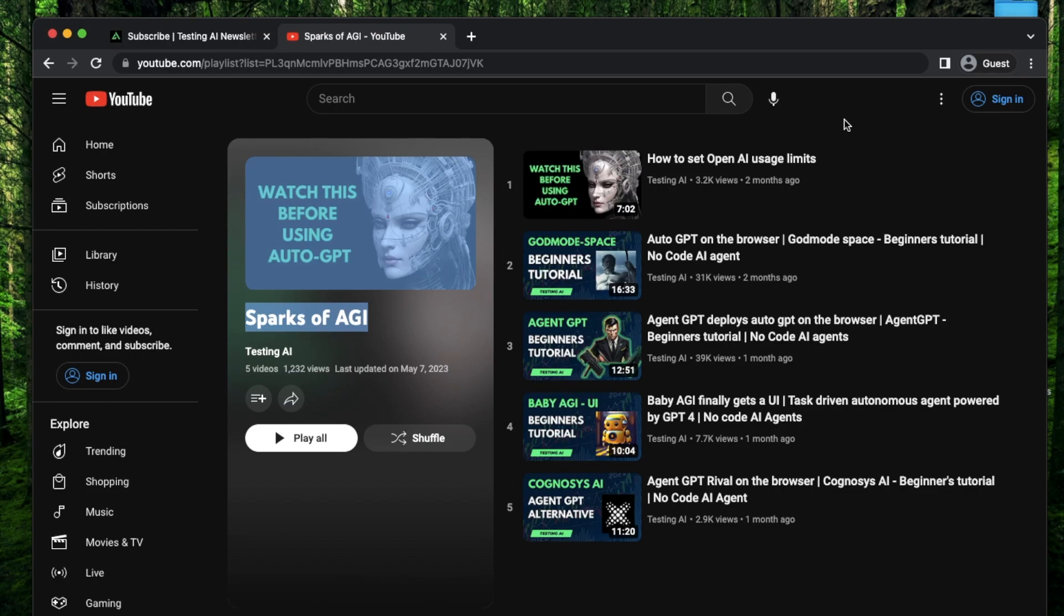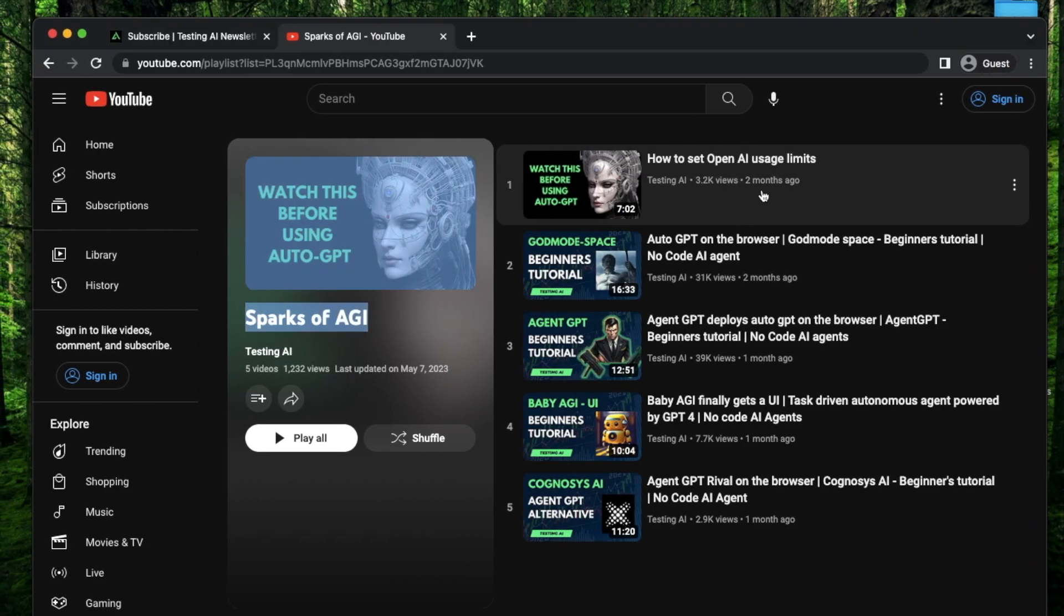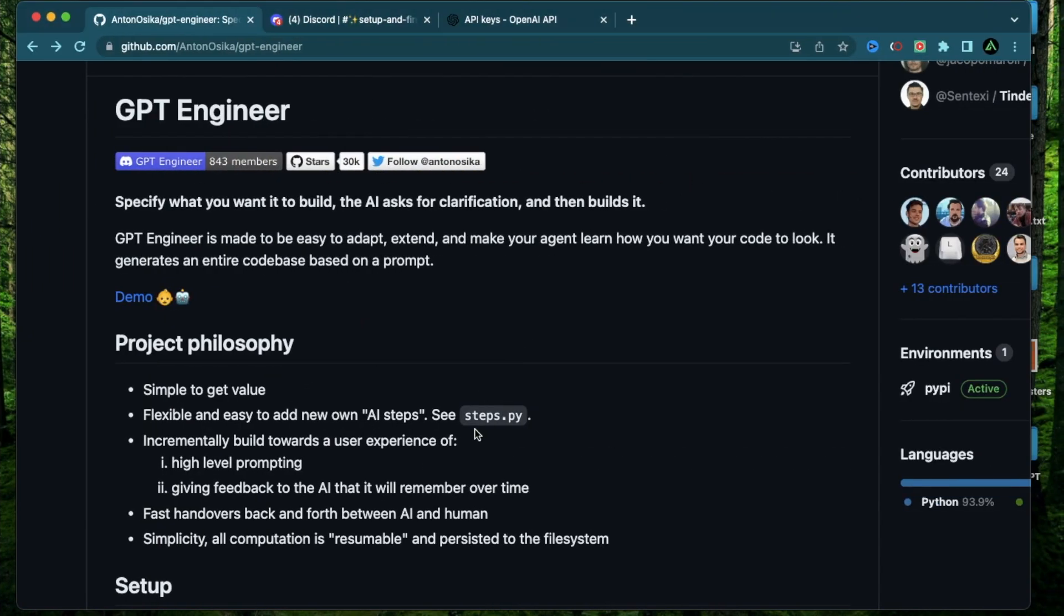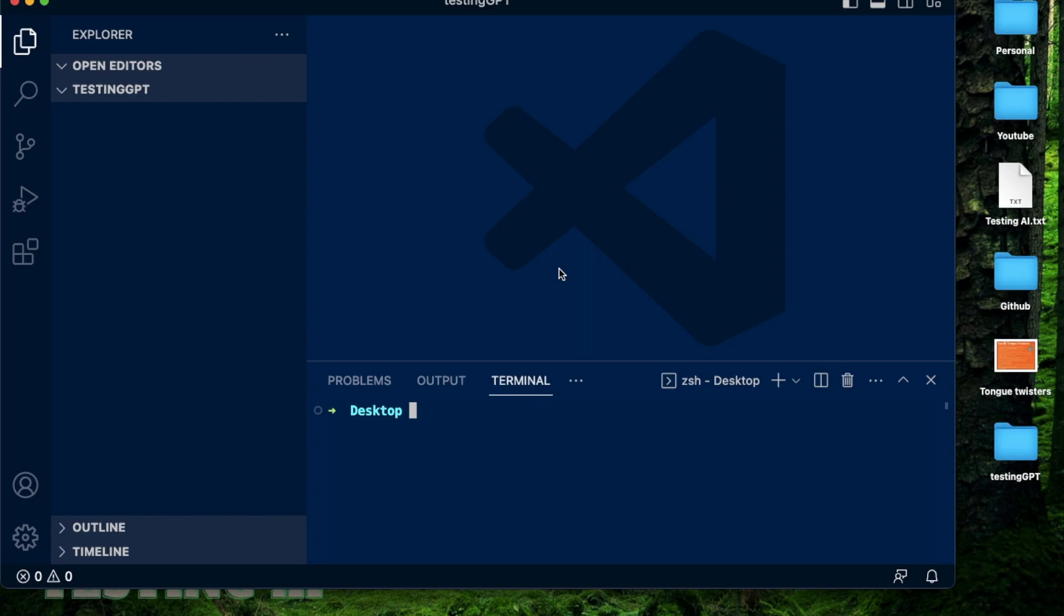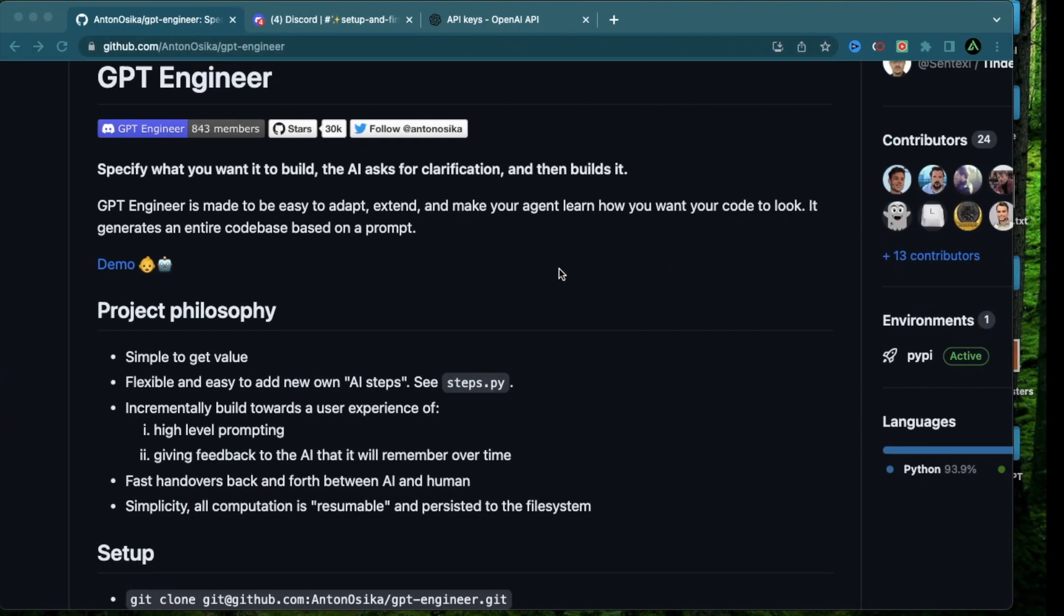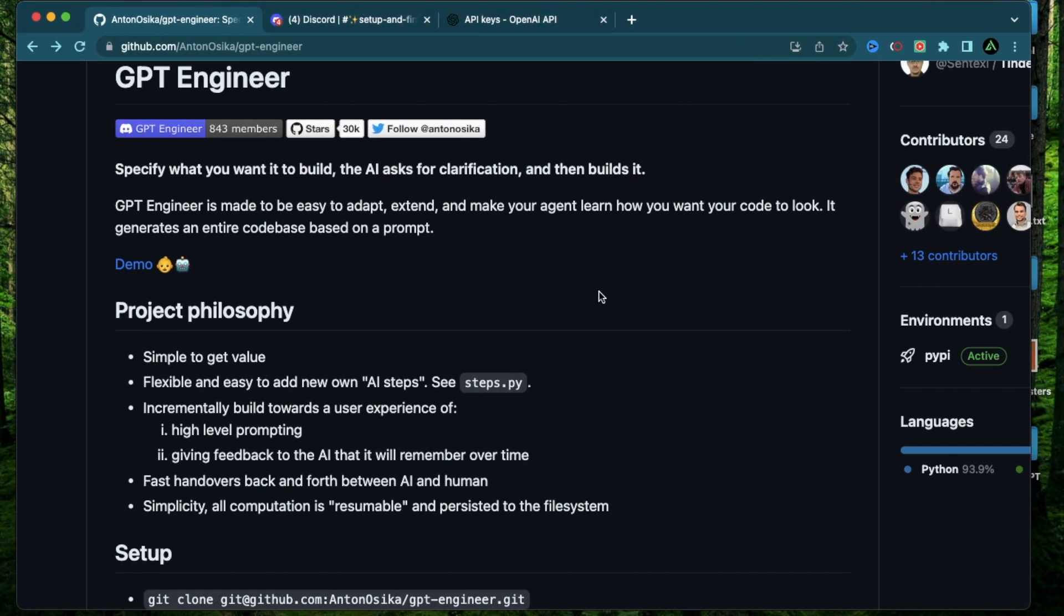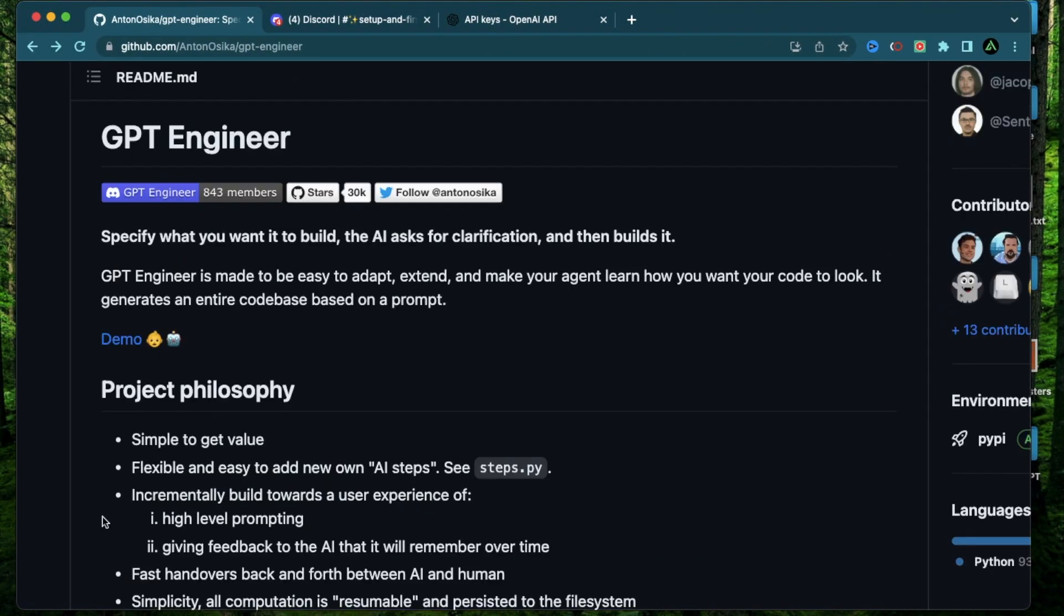This is different from having a ChatGPT Plus account which charges $20 a month. And this is going to be much, much cheaper, usually a few cents to try out GPT Engineer locally. You're going to also need to have some kind of software which lets you view the code that is generated. I'm using Visual Studio Code. You also need to have Python set up locally and pip to install all the dependencies that are needed to run GPT Engineer.